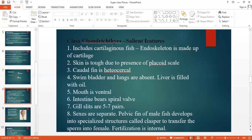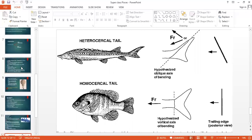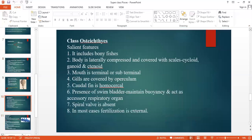The caudal fin is heterocercal, as can be seen in this picture — here asymmetry can be seen. This is the homocercal tail, where a symmetrical tail can be seen. The mouth is ventral, present at the lower part of the head. There is a spiral valve. Gill slits are 5 to 7 pairs. Sexes are separate. In Chondrichthyes, the male fish's pelvic fin is modified into claspers, which help in transferring sperm into the female. Fertilization is internal, and they give birth to young ones. Example is shark.